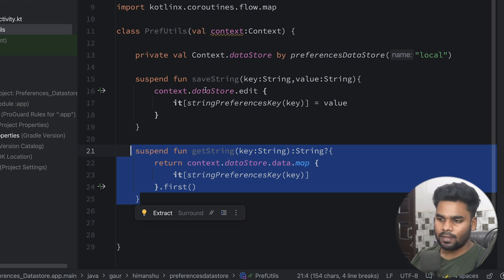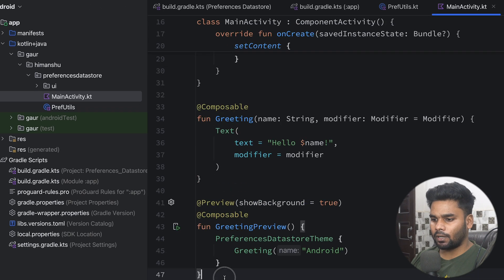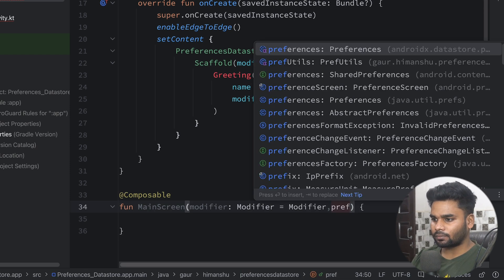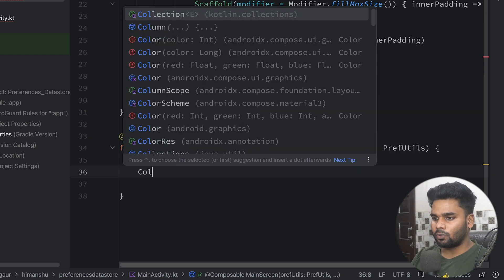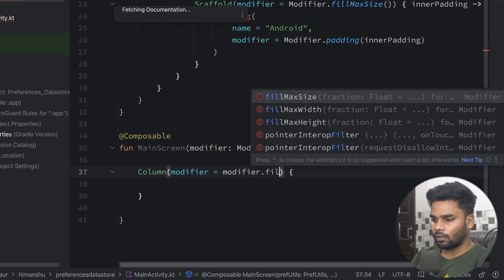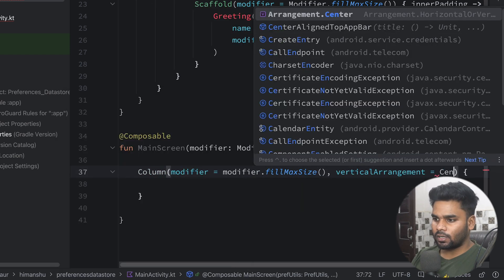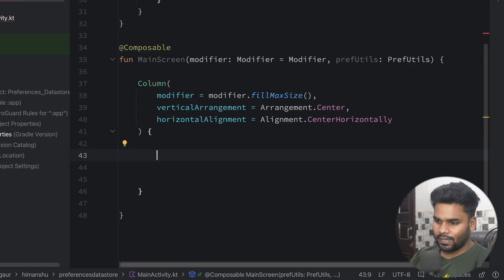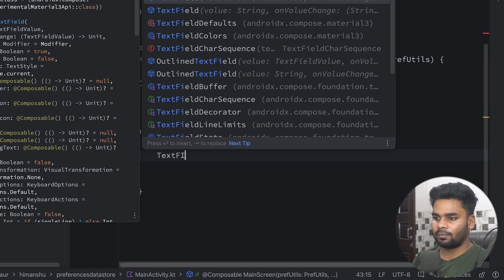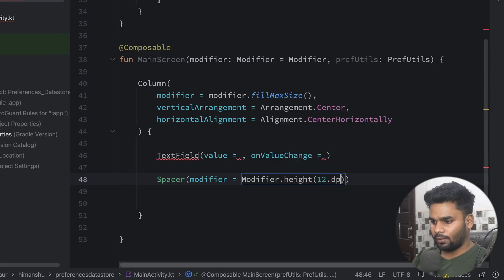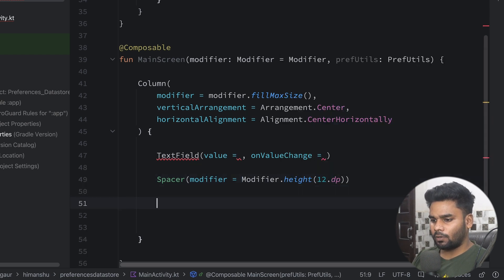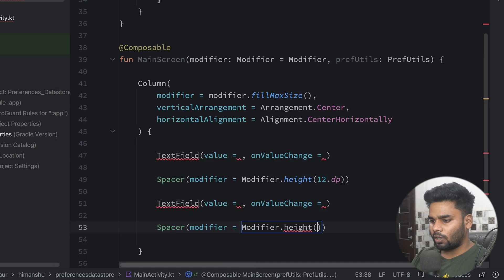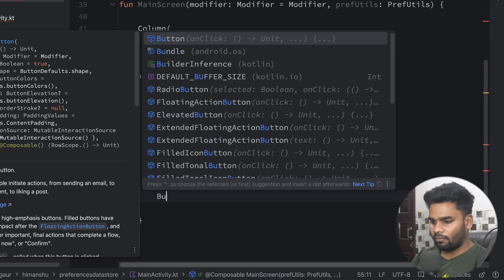Now let's use all these things in our composable. Go to MainActivity, remove everything, and create a composable named MainScreen that takes PrefUtils as a parameter. Inside, use a Column with modifier fillMaxSize, verticalArrangement centered, and horizontalAlignment centered. We'll have two TextFields, two Buttons, and one Text composable. Add the first TextField, then a Spacer of 12dp, then the second TextField — the first is for the key and the second is for the value — followed by another Spacer of 12dp.